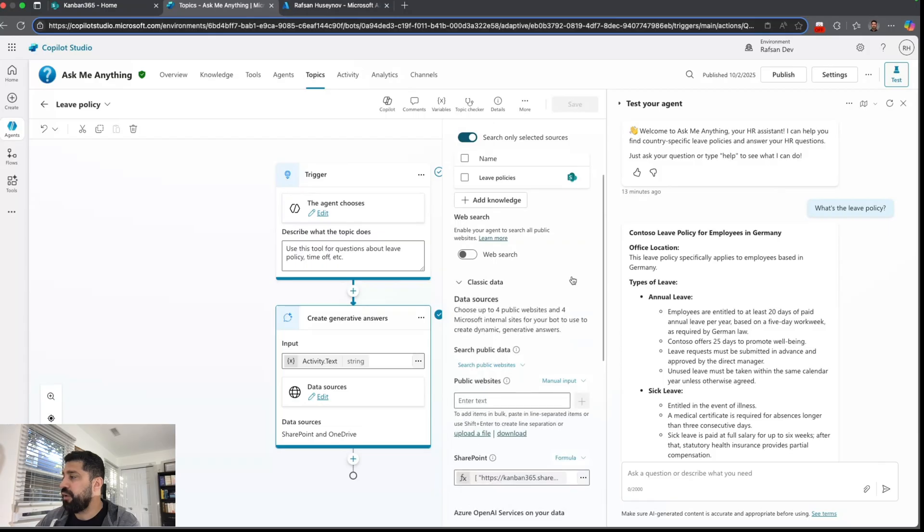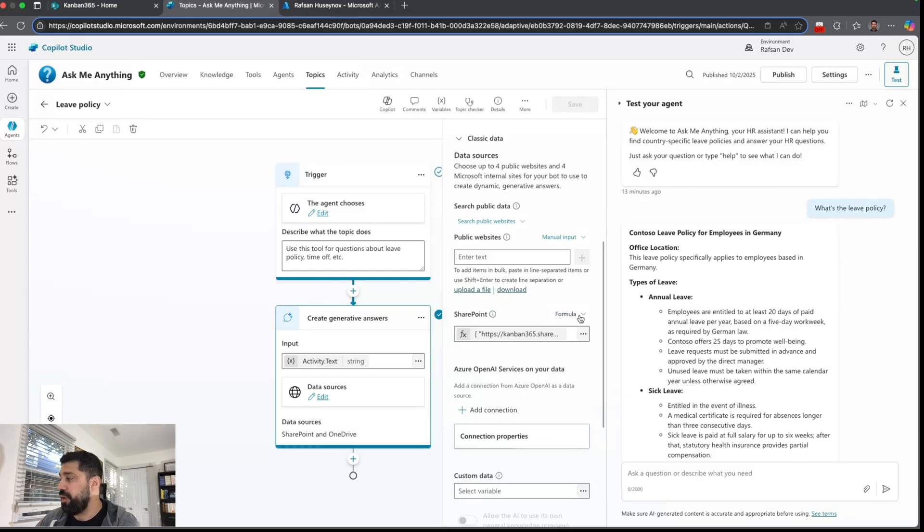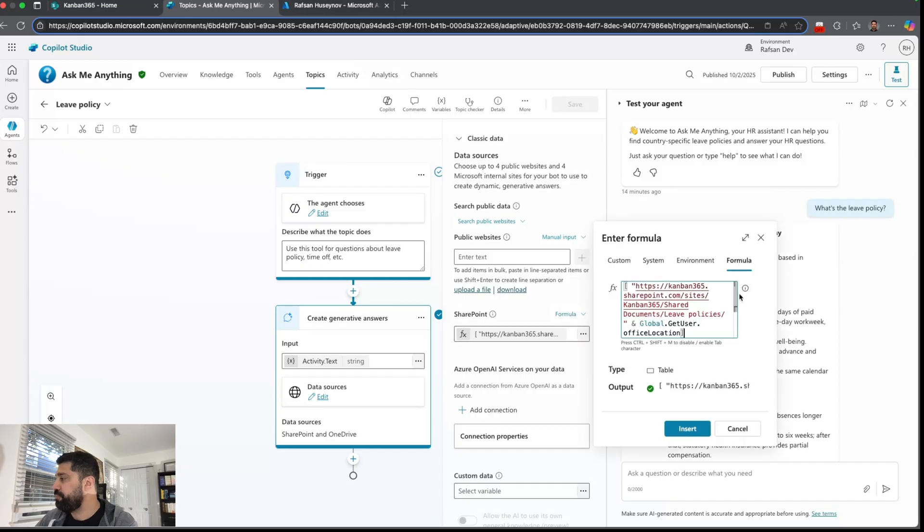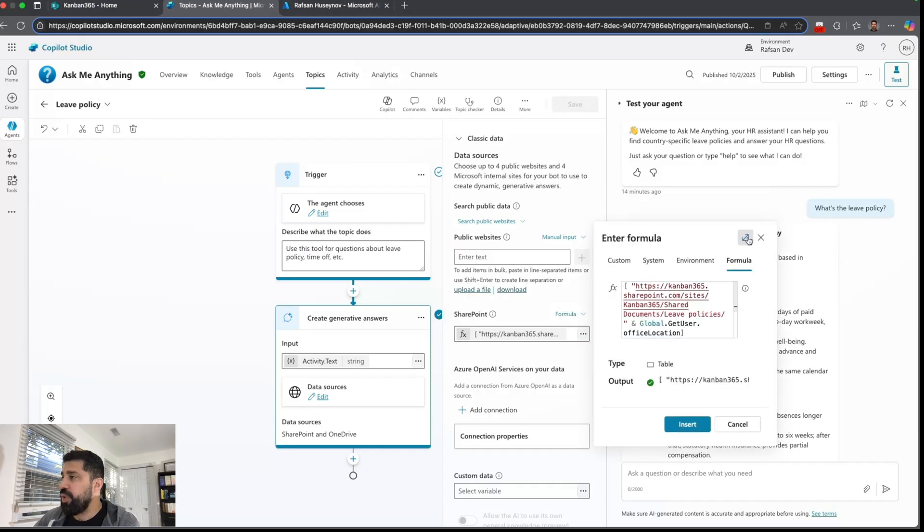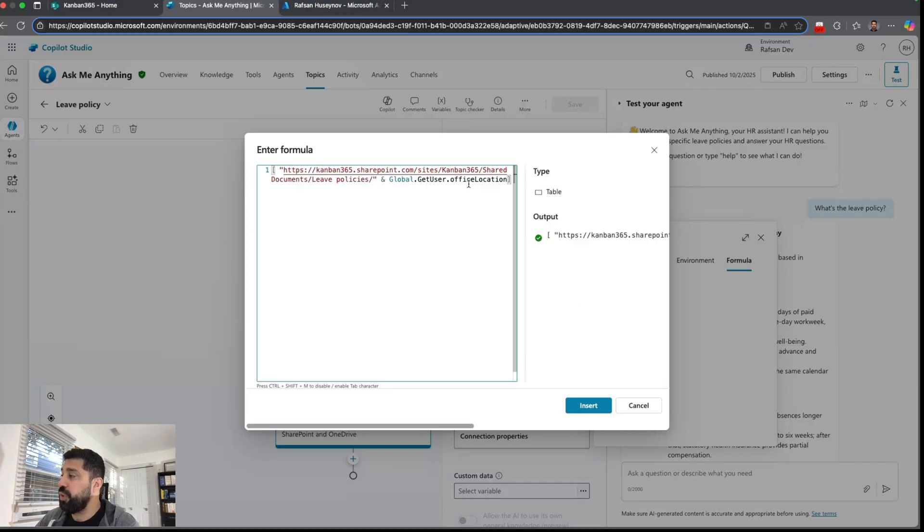And you can see it from here and change that to formula, not manual input. And if you look at formula here, we are basically using SharePoint with leave policies folder and concatenating with that global variable which captures the office location.